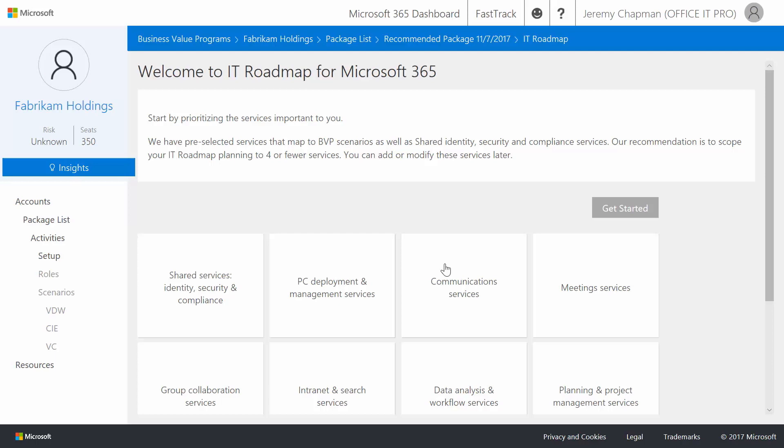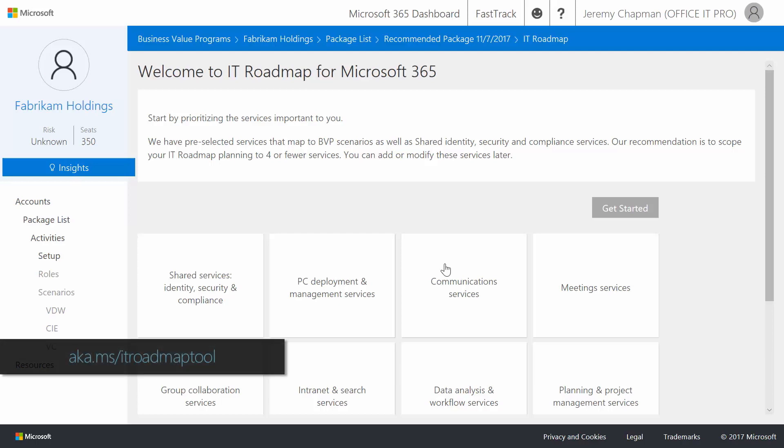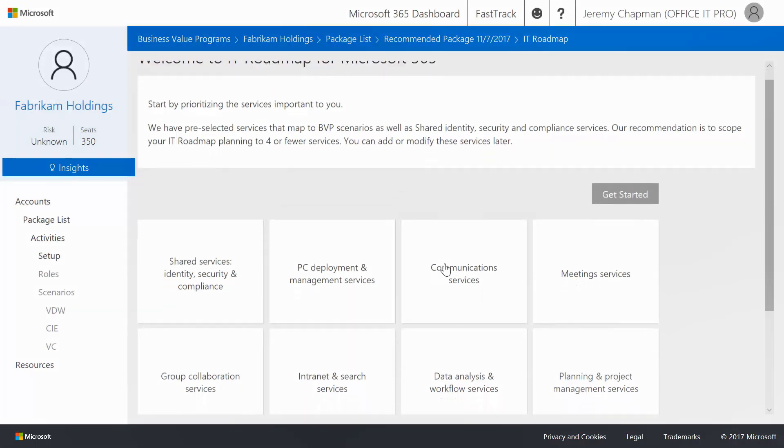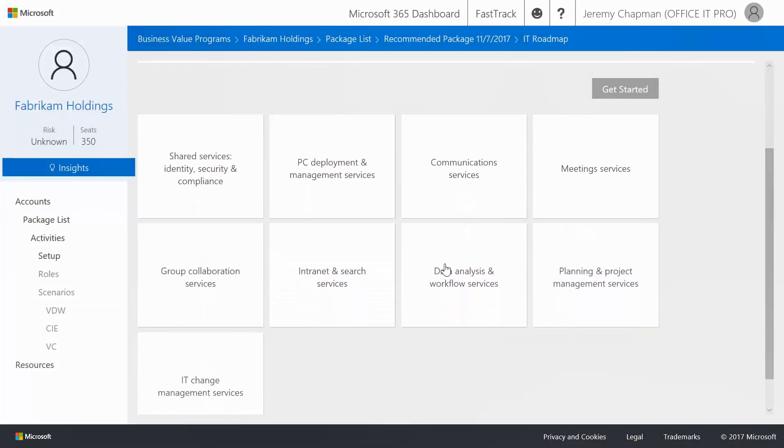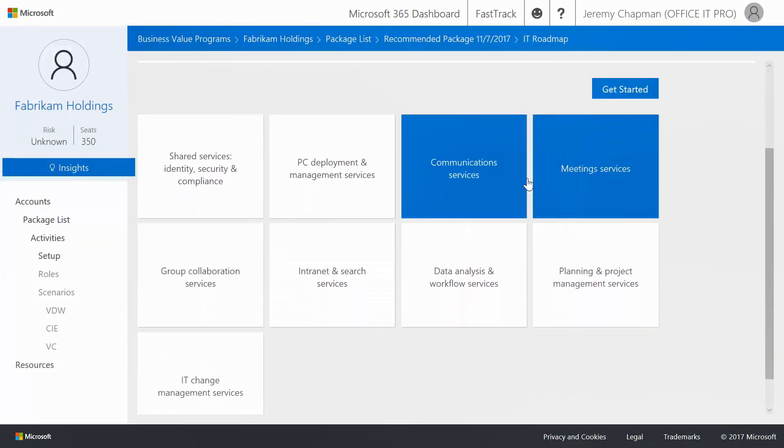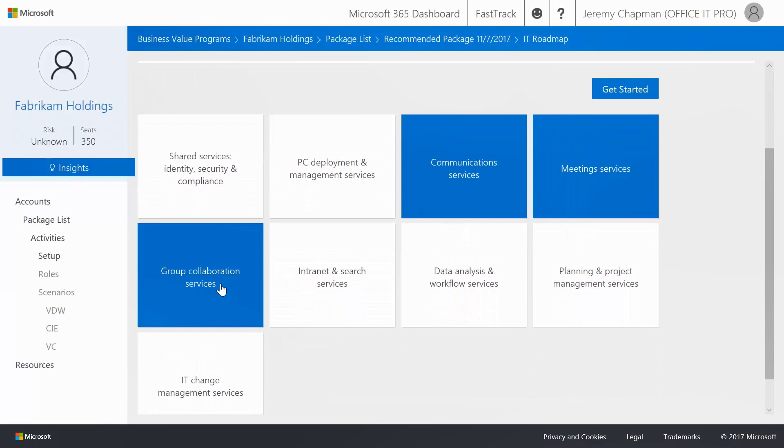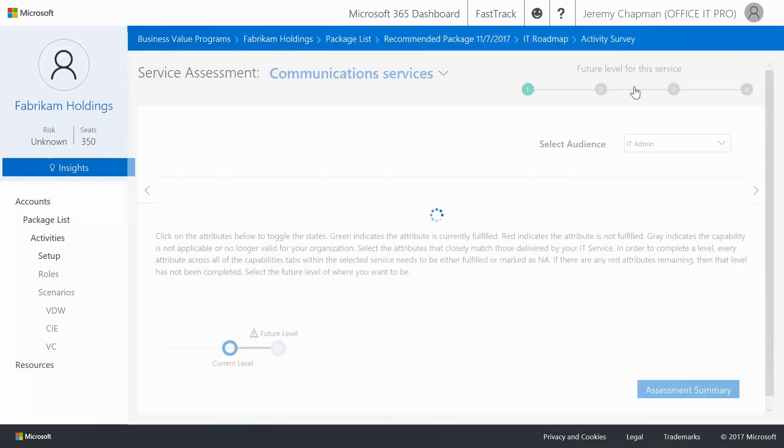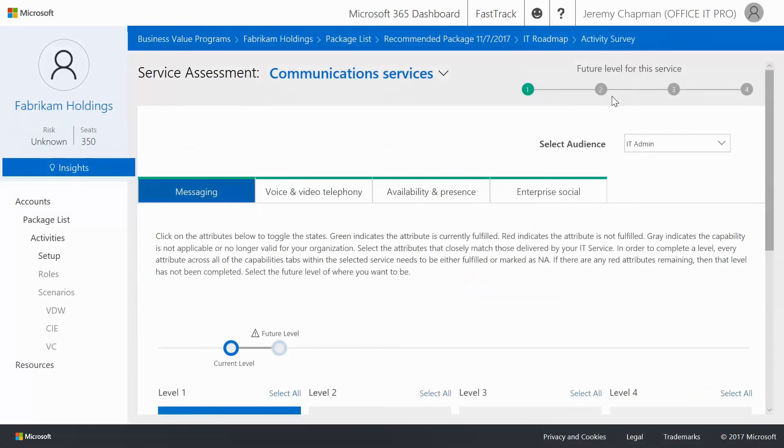Now we'll start with planning and use the IT roadmap for Microsoft 365 to assess which services you have configured and the current tools and preferences that your users have for teamwork and collaboration. Now to do this, we'll click on the different services that correspond with teamwork and collab, meaning communication, meeting services, group collab, and intranet and search. Now here you can see a continuum of four levels.